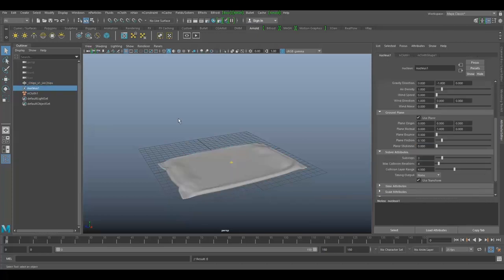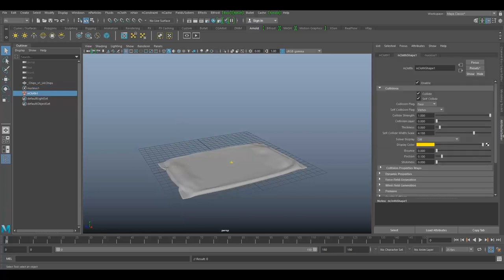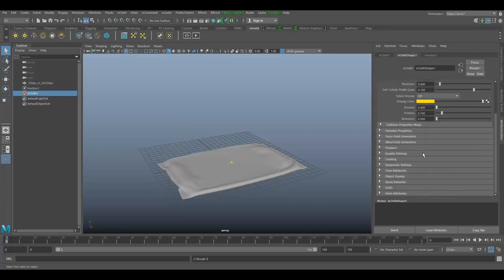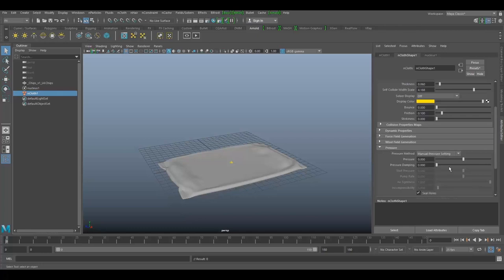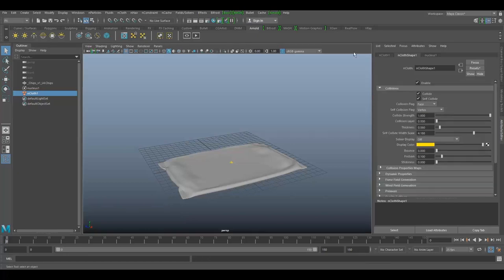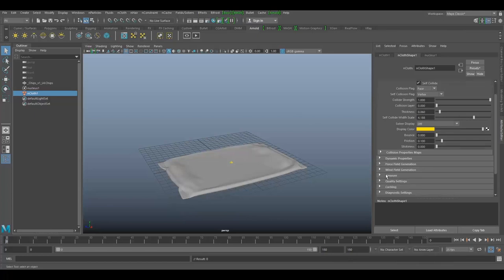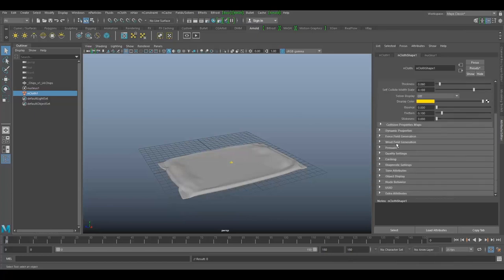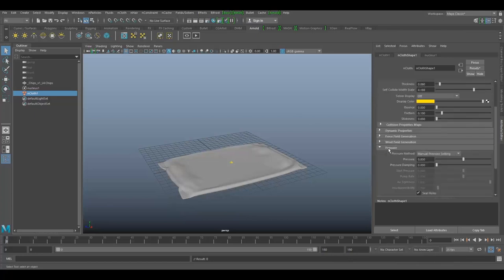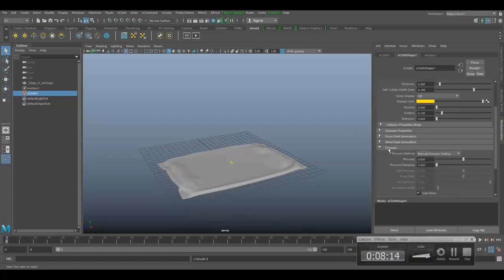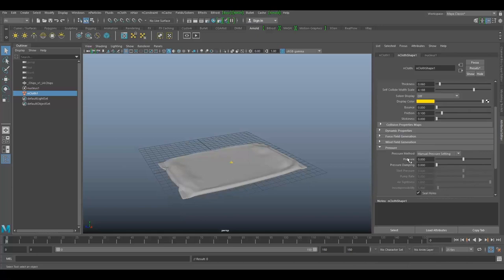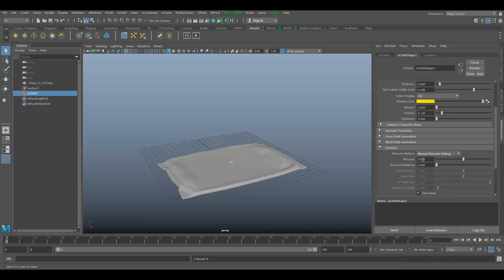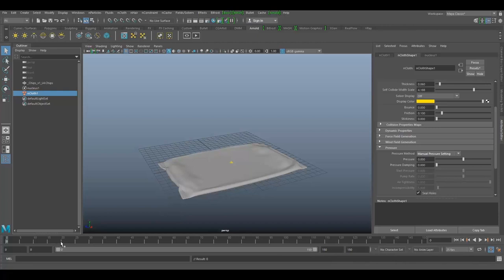Before I inflate this, select envelope properties, go to pressure settings. From here you can inflate your objects. Select nCloth and go to pressure settings. We have two options: manual pressure and volume pressure. For this I'm going to use manual pressure with keyframes. On frame zero until frame 15 it will be zero, set key.